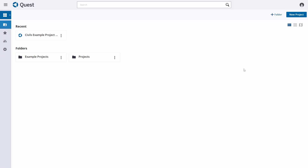Hello everyone. In this video, we're going to show you how to create and price a project estimate with IntermalQuest.